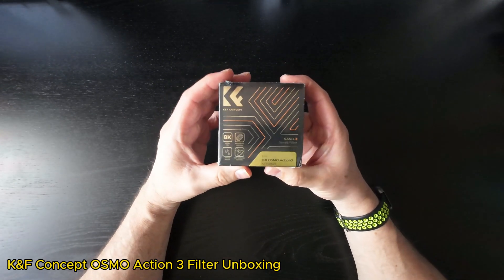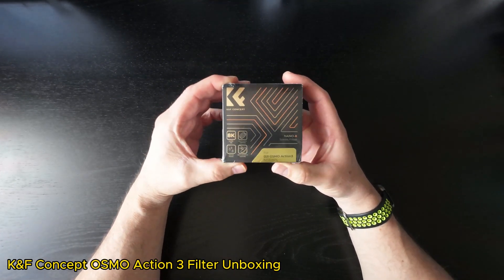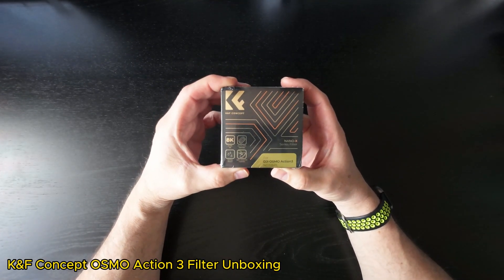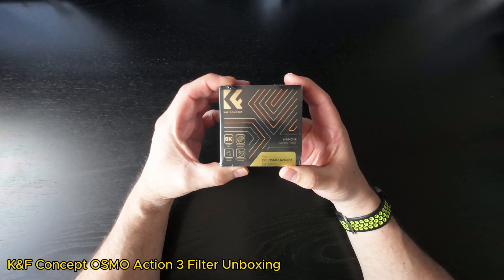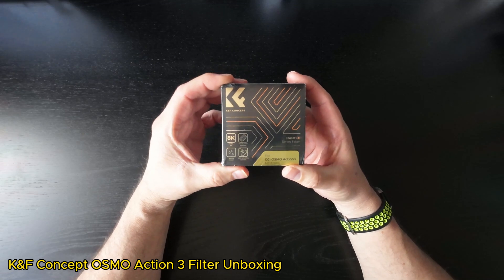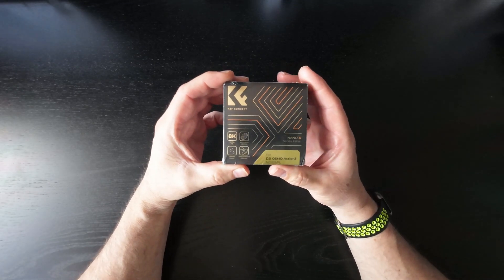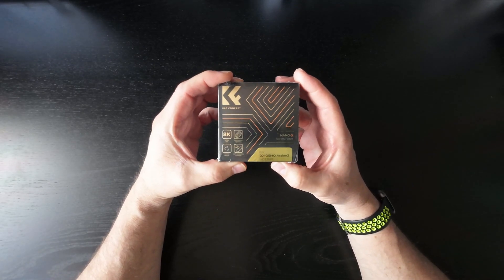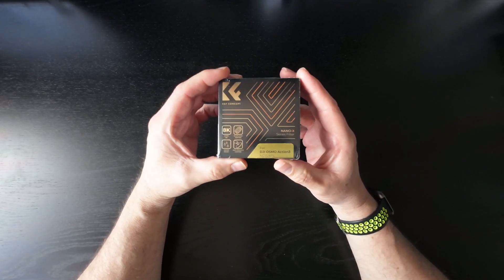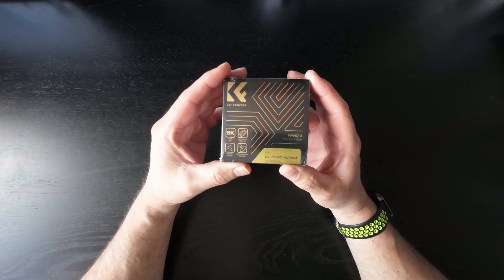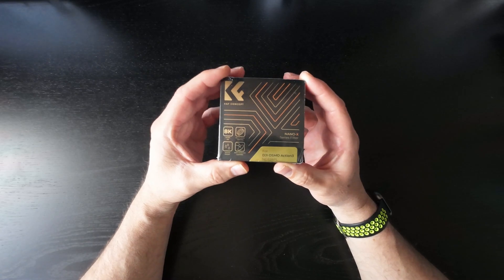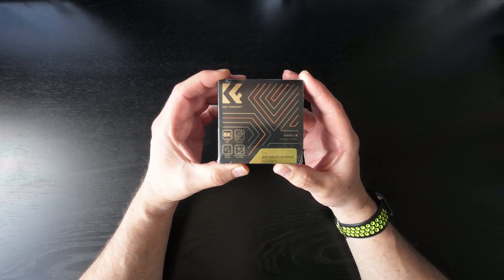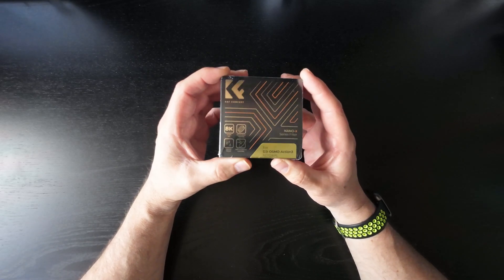Hello everyone, and today I'm doing an unboxing of one of these K&F Concept filters. This is the filter that I bought for my DJI Osmo Action 3.